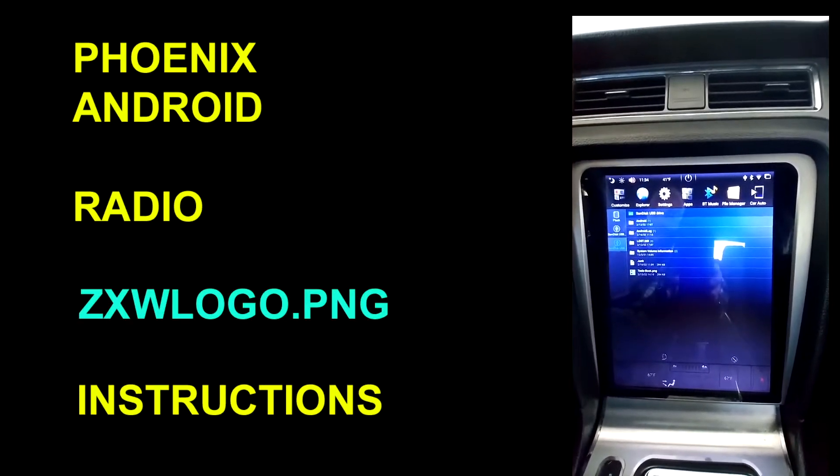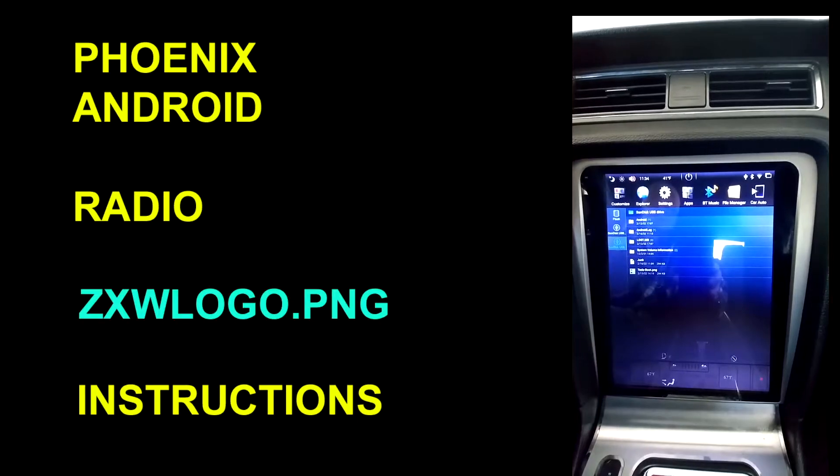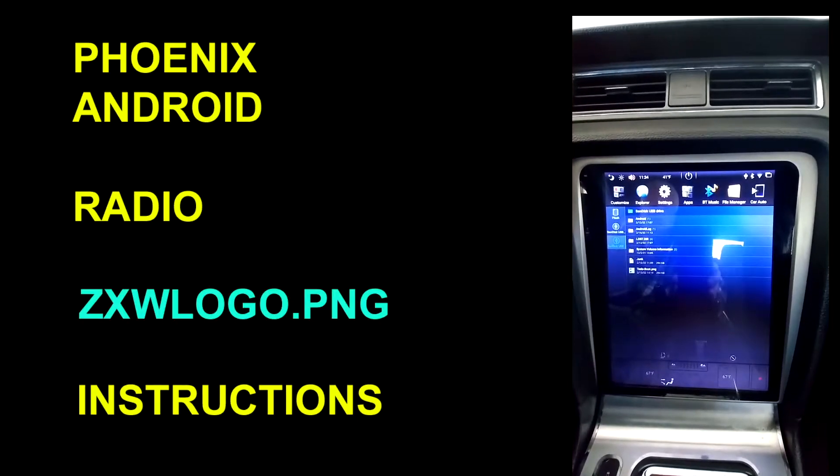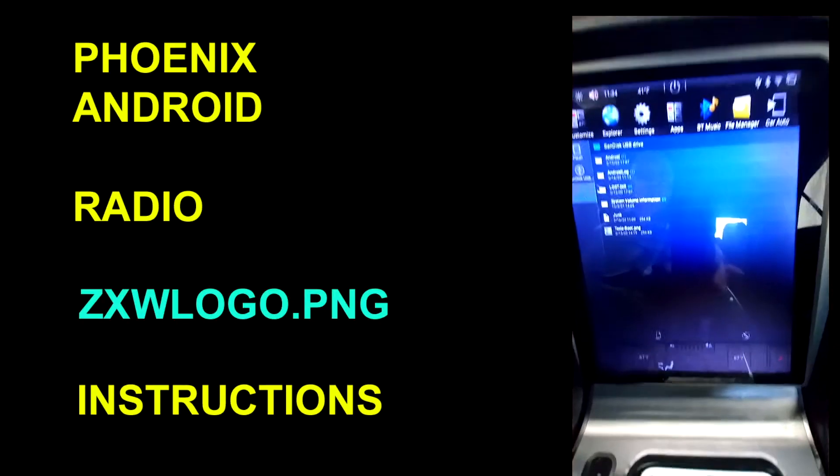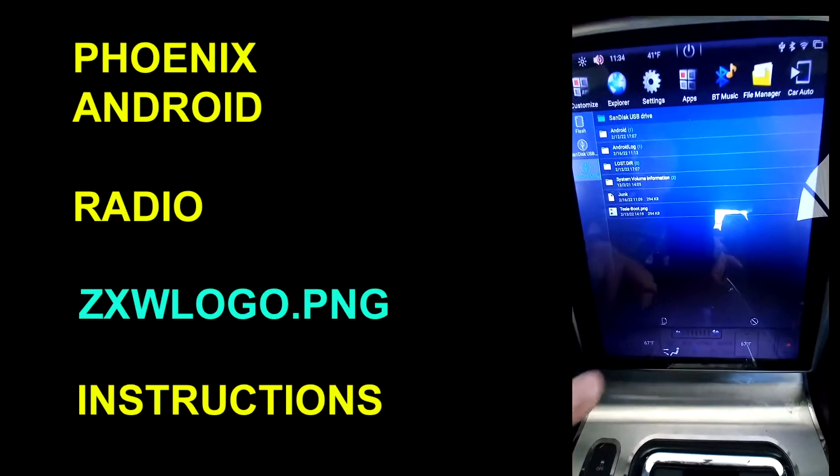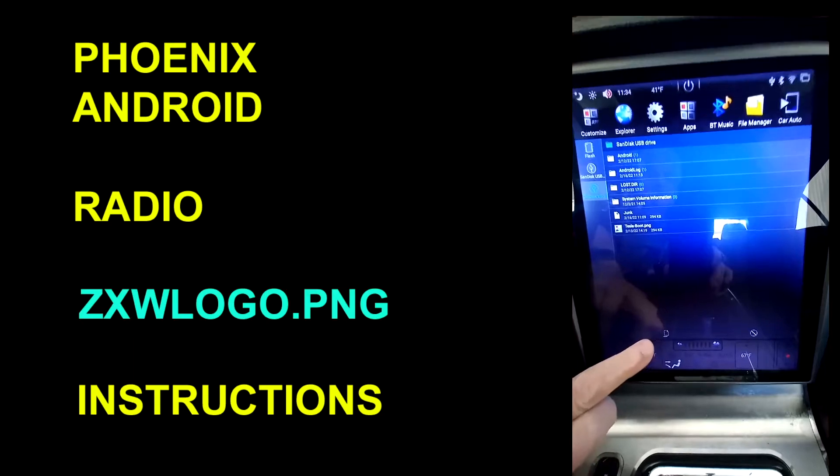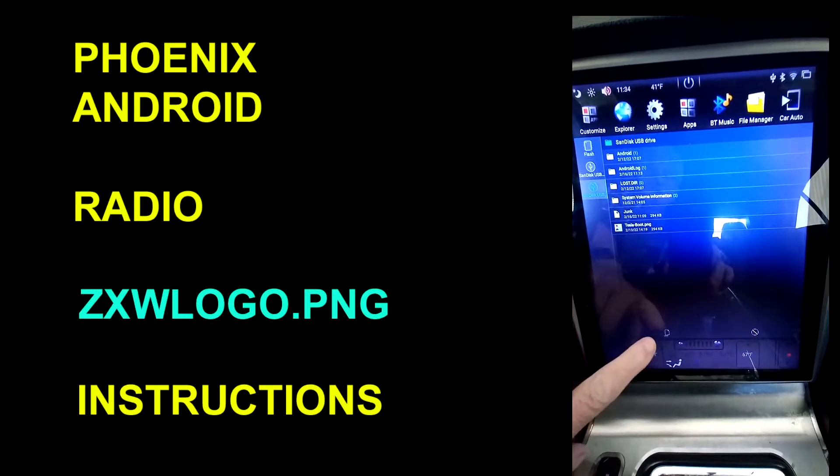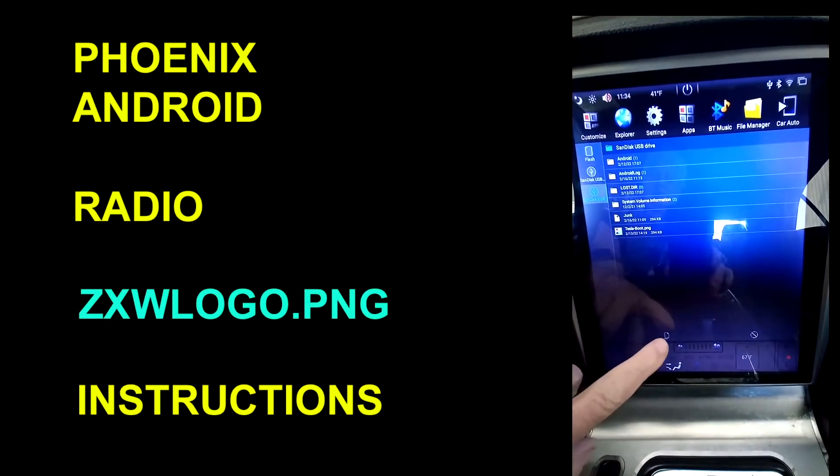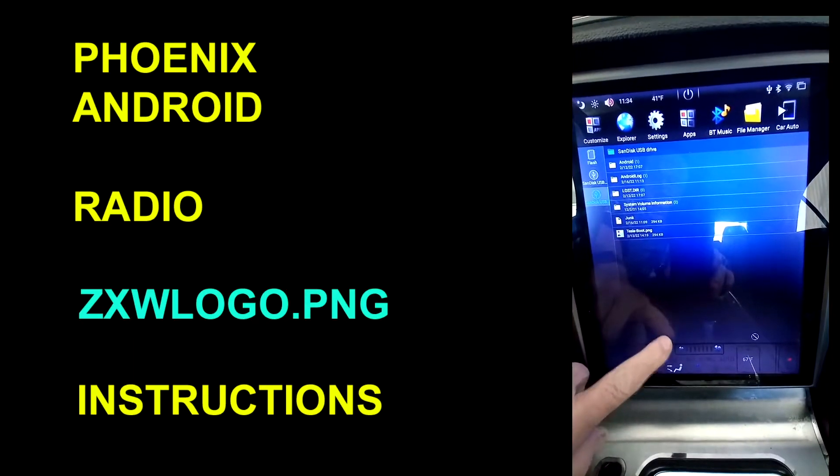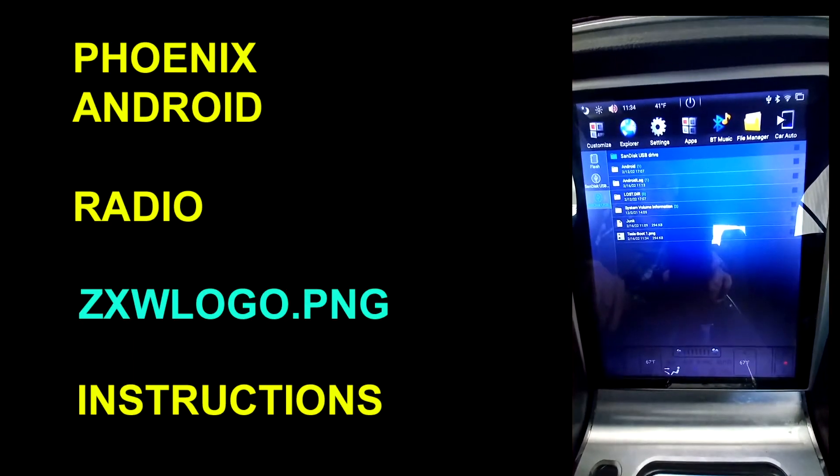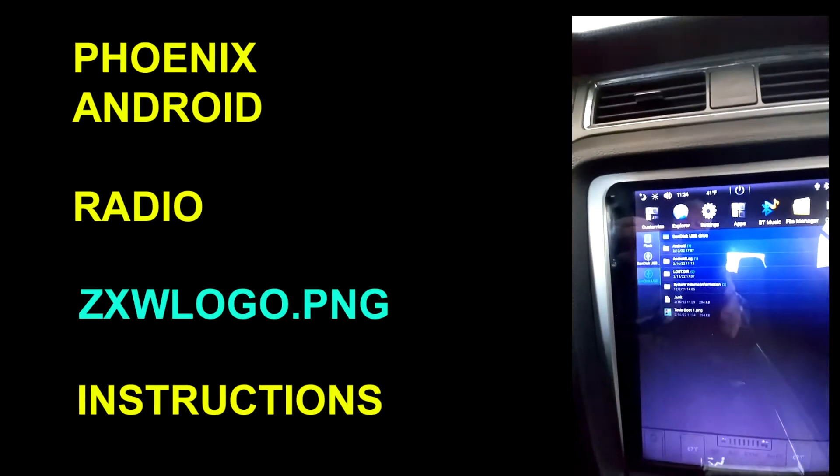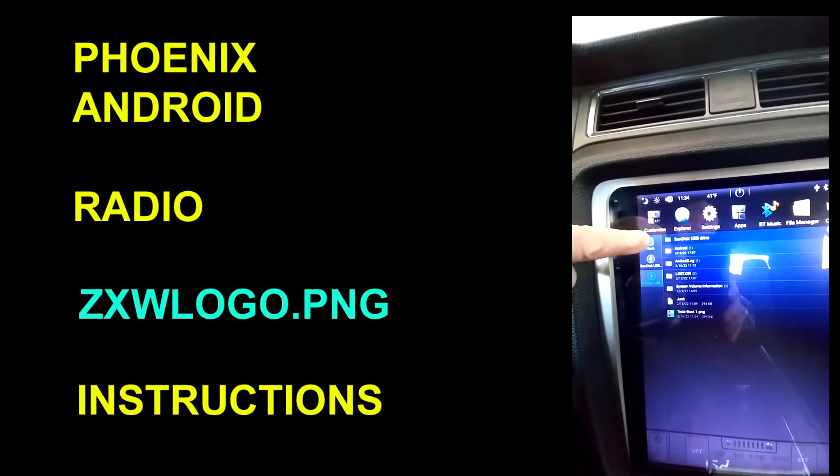There you'll see a Tesla boot PNG. You would also see your renamed backup photo to replace that orange Mustang in there. What you do is down below you'll see what looks like paper. You just hit that and that says copy.